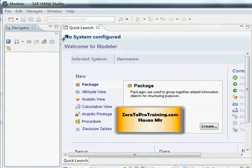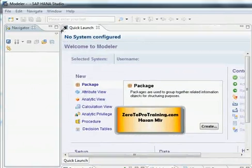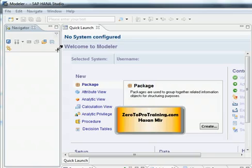SAP HANA Studio is a client software. It could be used for development as well as for administration and it has to make a connection with SAP HANA One database. This software is running on Windows machine and our HANA database is running on a virtual machine on Amazon Web Services. So we need to make a connection.